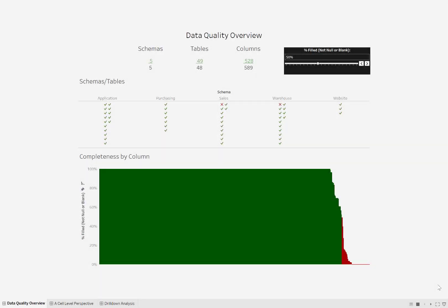Do you know what's in your database? Do you know which columns are typically null? How many records are null in those columns? And maybe there's blanks, there's empty strings. Do you know the uniqueness of each column? Is this a column with maybe only two or three values? Or is it like an ID and every single value is unique?